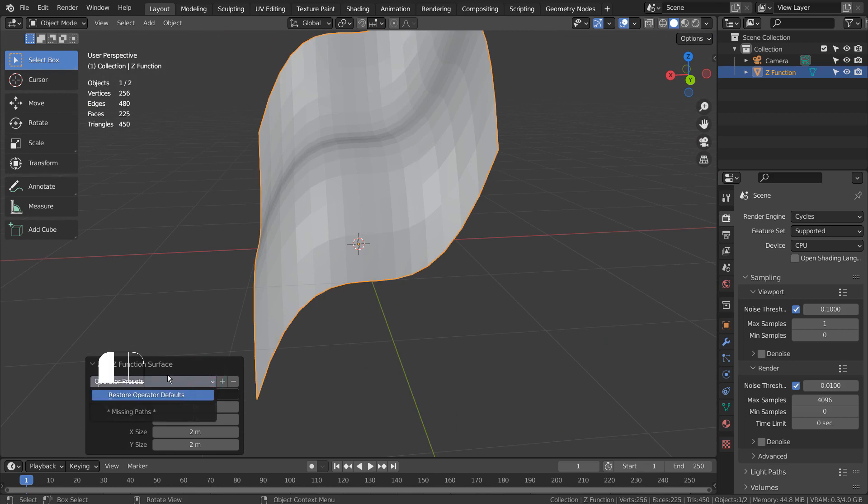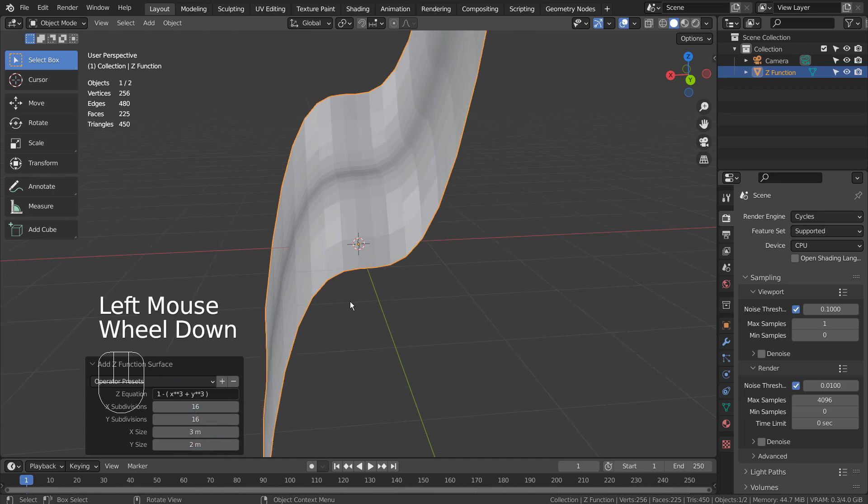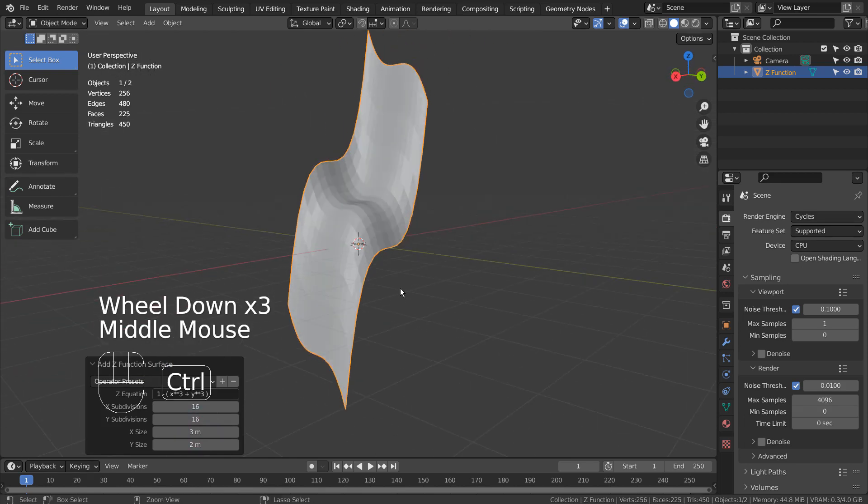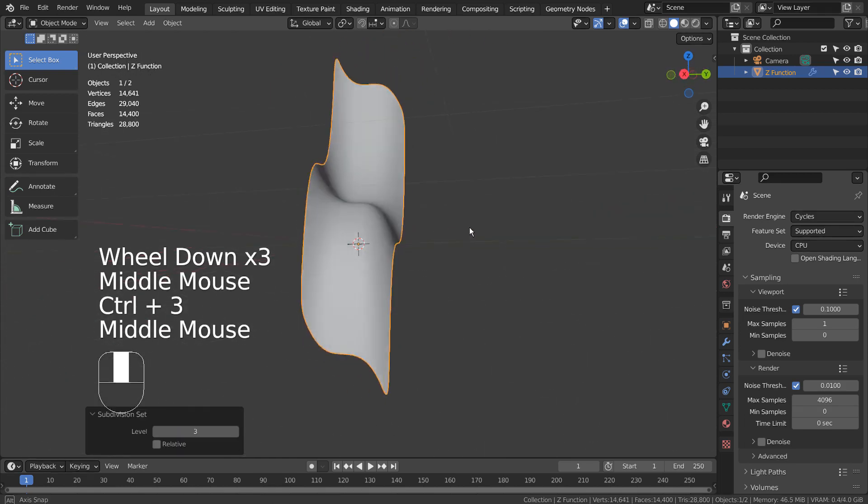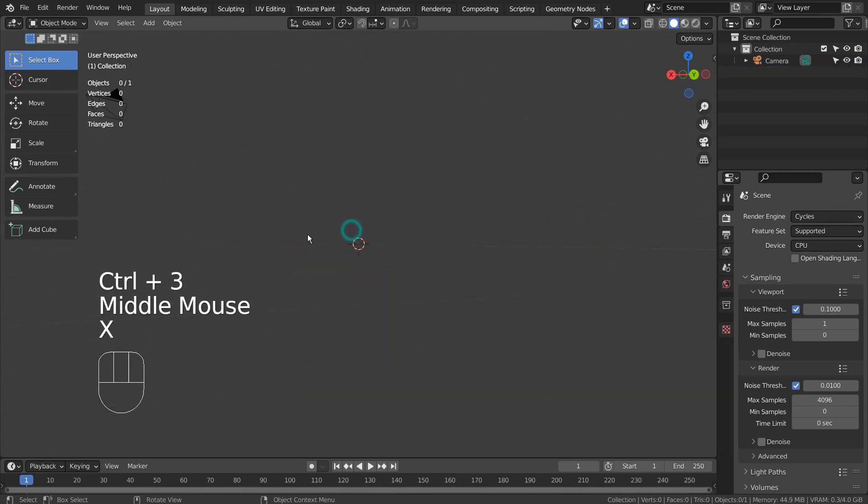This set doesn't have presets, but the next one has a lot of them. From here, we can subdivide, solidify, and so on.